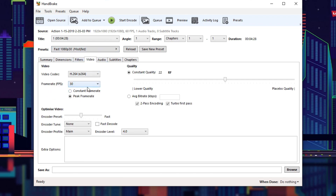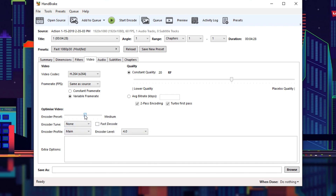Next, let's go to video. For frame rate, you want to go with same as source. For RF quality, I like to keep mine at 20 — that'll keep a good general quality overall. Under optimized video, go to encoder presets and turn it down to medium. That'll make it go a little bit slower but take more time to really go through the whole thing.